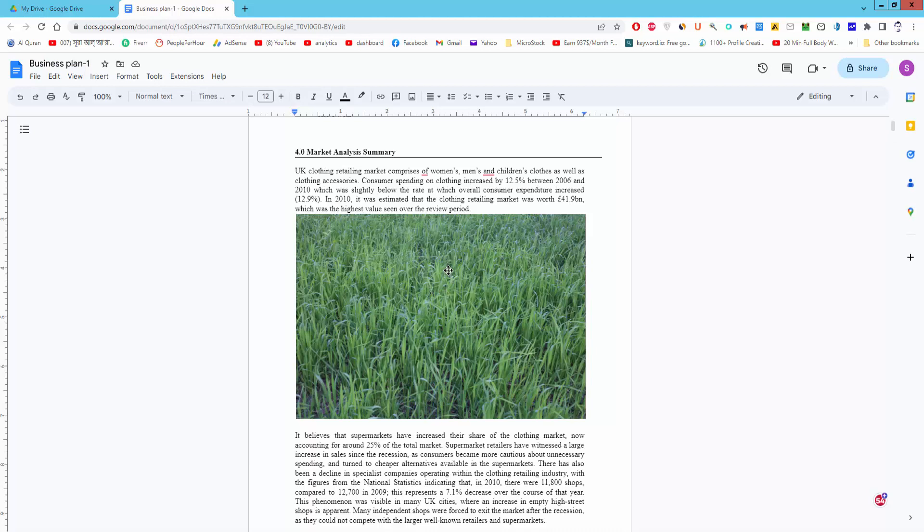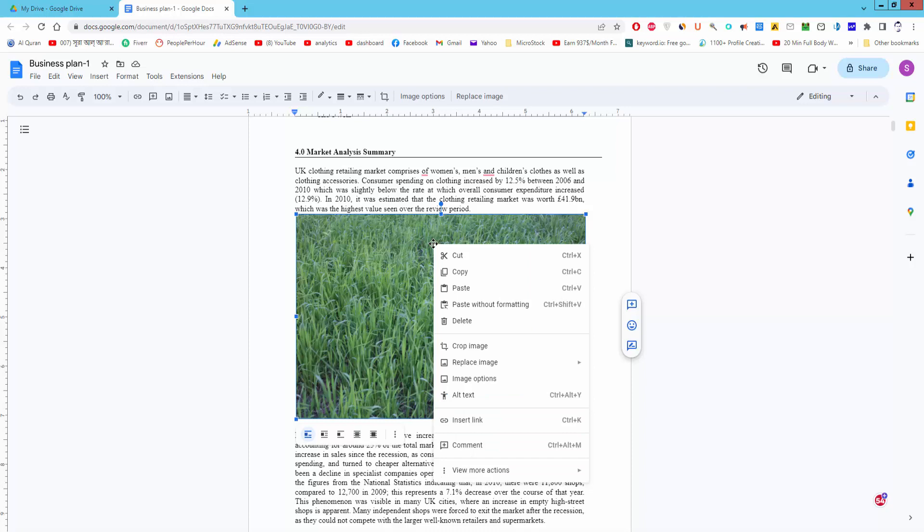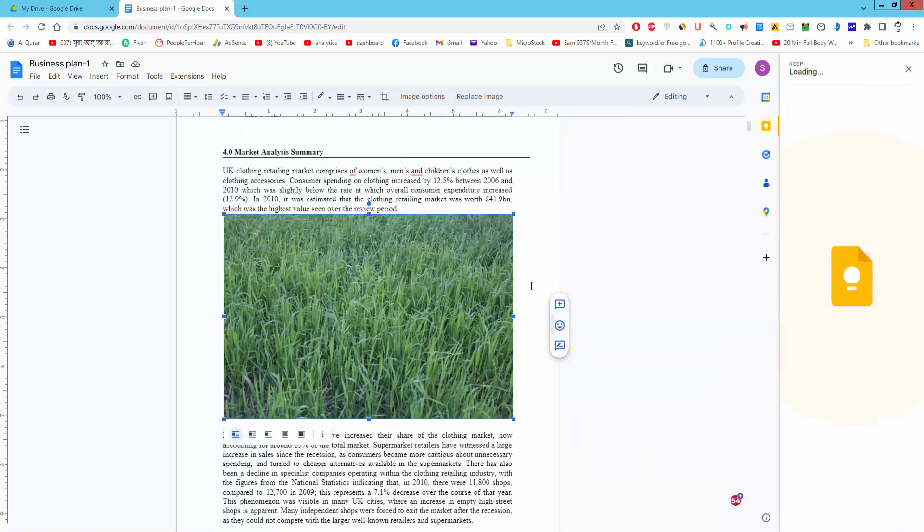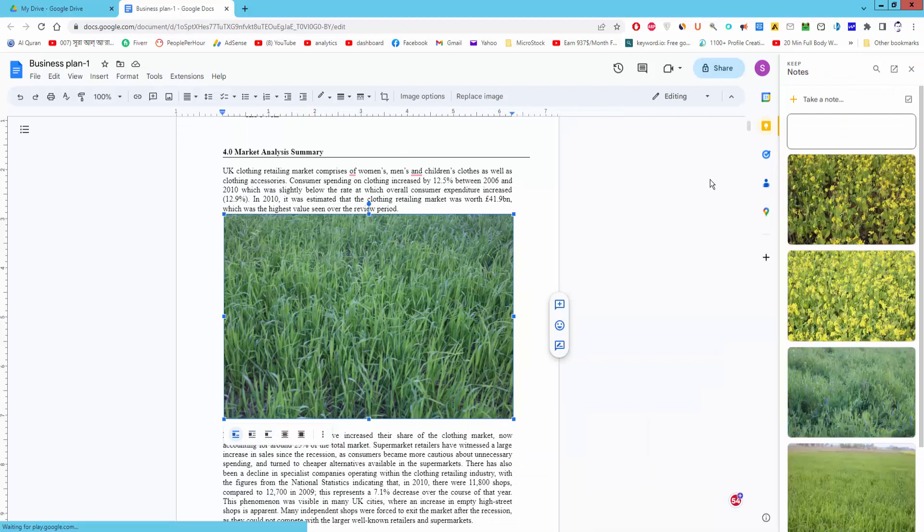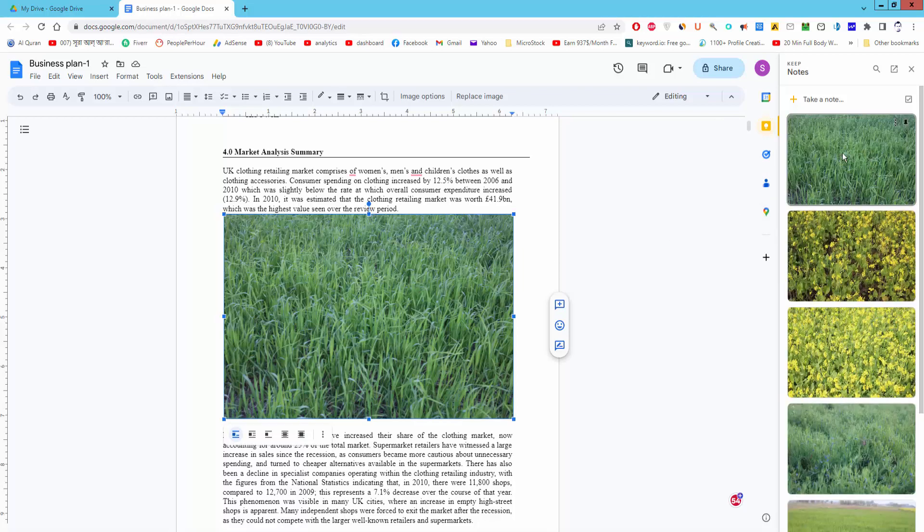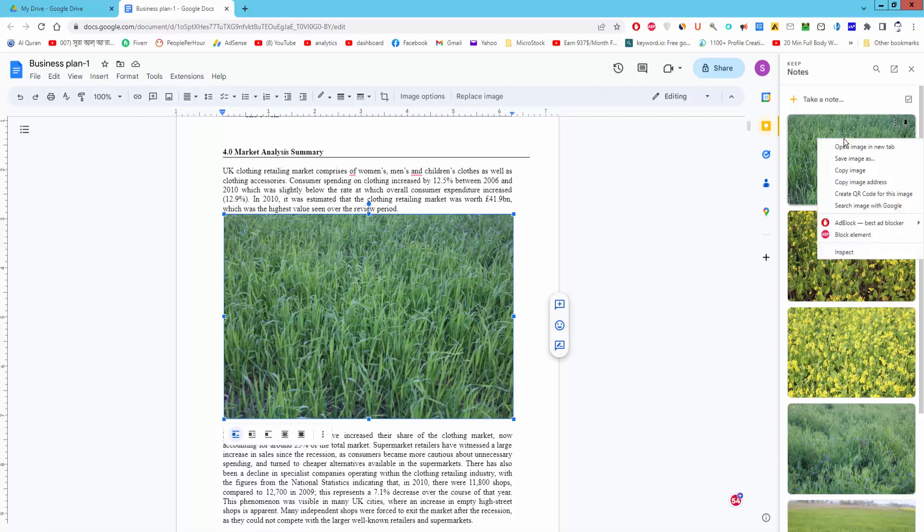Now select the image and right click on it. Click 'View more actions' and click 'Save to Keep.' The image will show automatically on the right side. Right click on the image and click 'Save image as.'